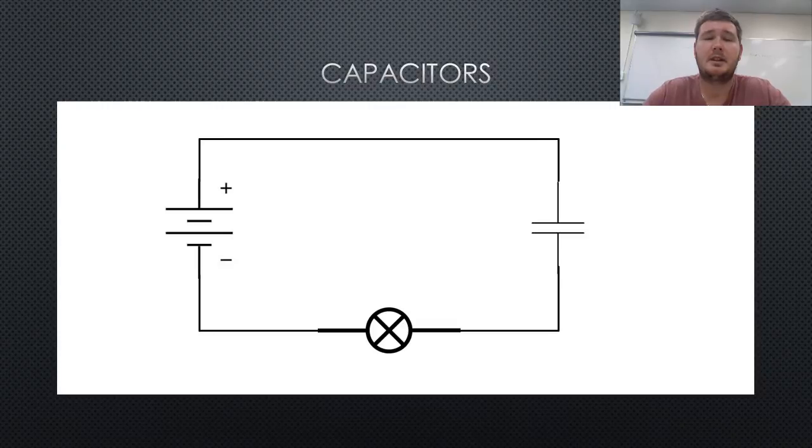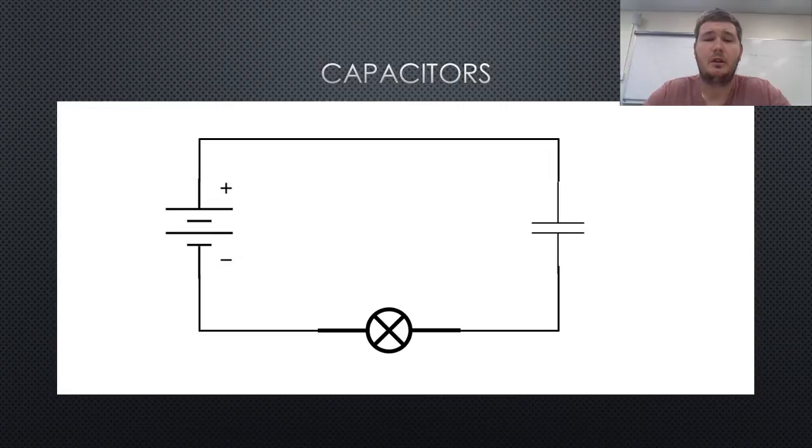Capacitors are used in circuits, as they have the ability to dump their entire electrical load within a fraction of a second, compared to a battery, which takes time.